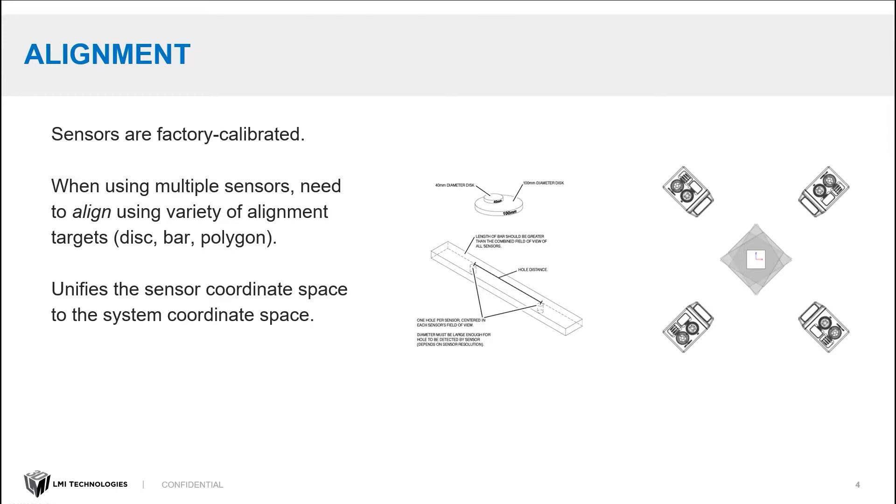But when you use multiple sensors, there is a need to align your sensors using some kind of alignment target, a disk, bar, polygon. There's a bunch of options available. And what the alignment does is tell all the sensors where the other sensors are so they can combine their scan data.